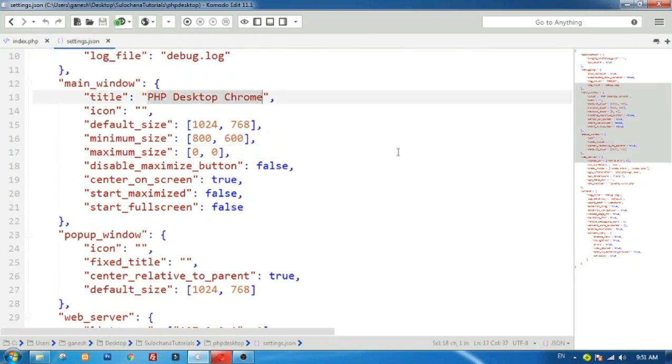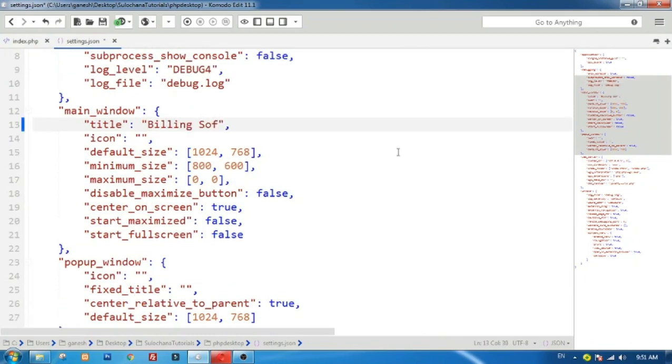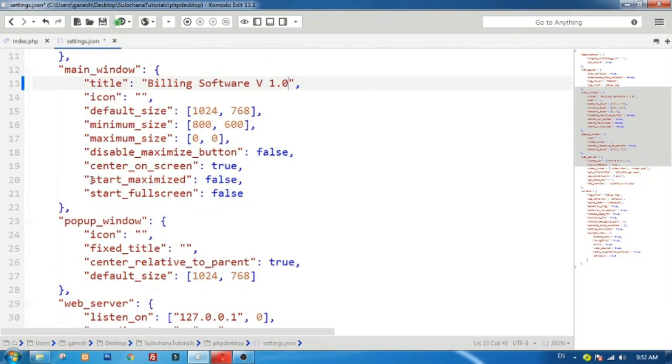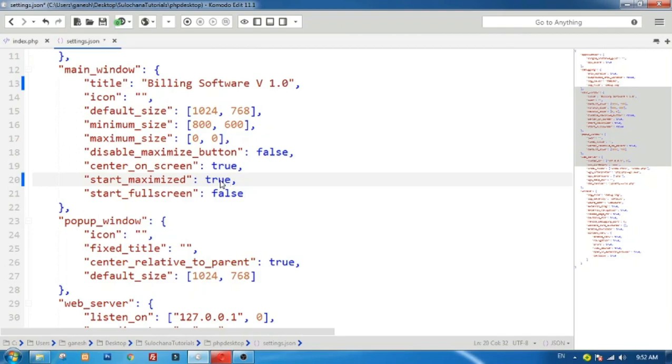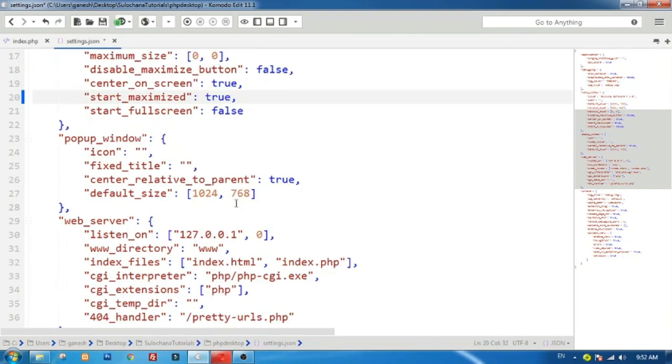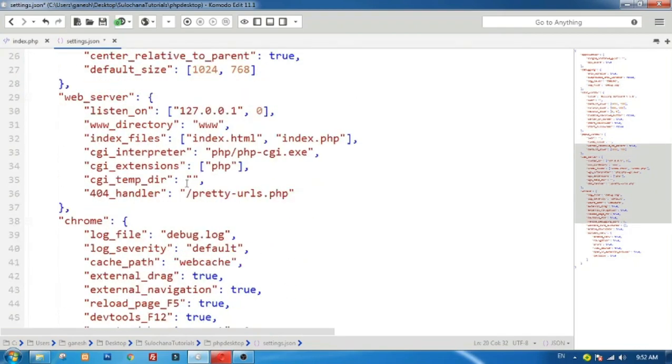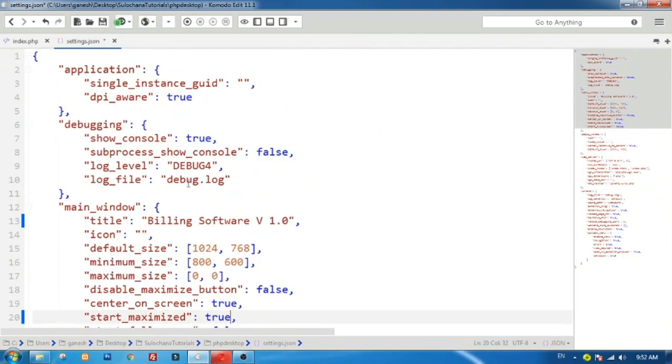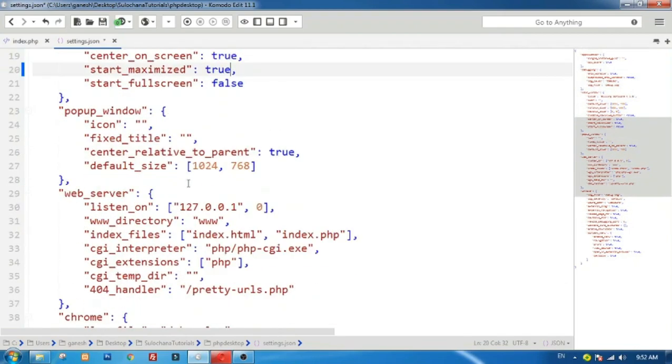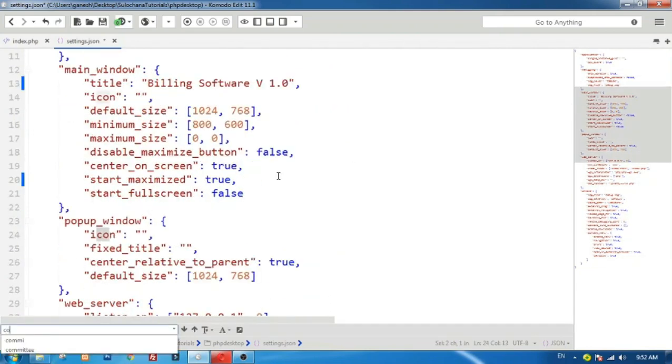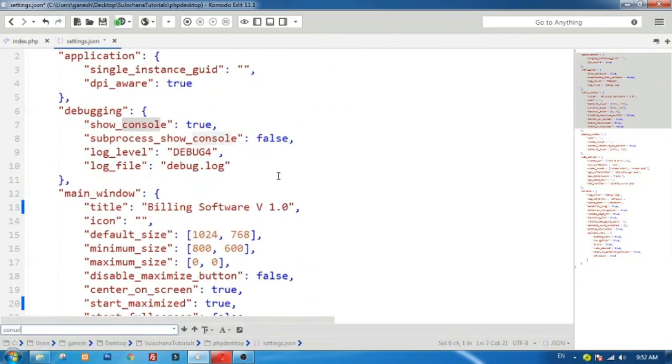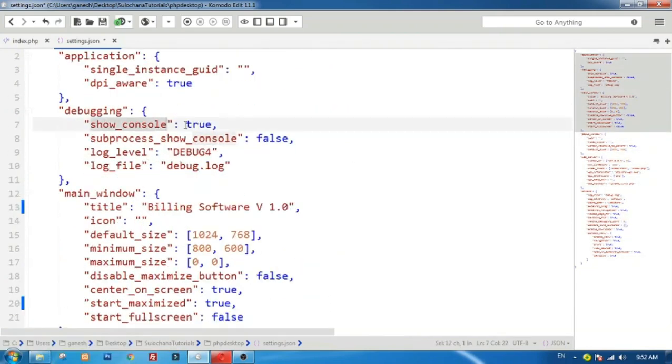Change title of application from PHP Desktop Chrome to Billing Software version 1.0. Set start maximized to true. It will open PHP Desktop in full screen mode. Find show console option and set value of show console to false. It will hide black command prompt window.